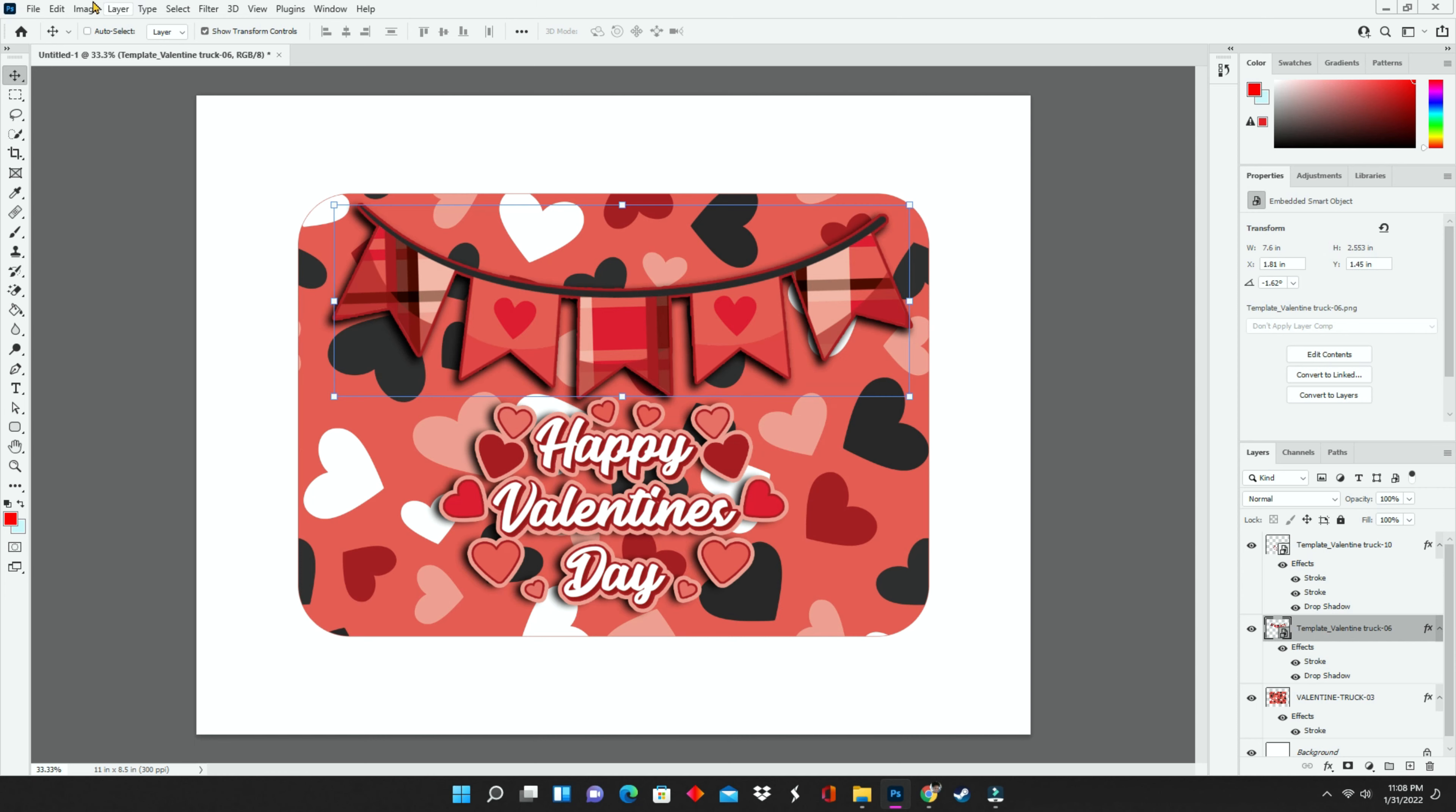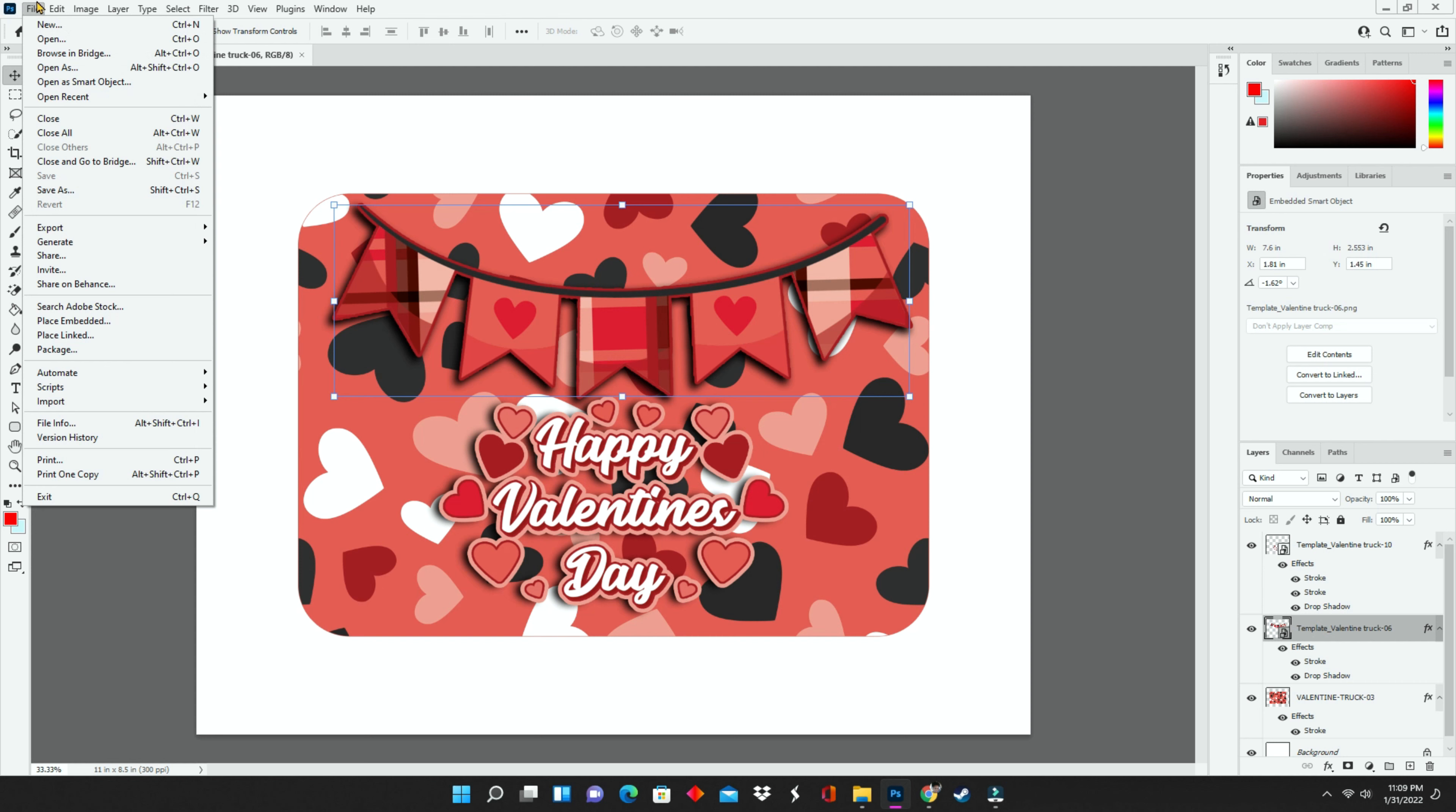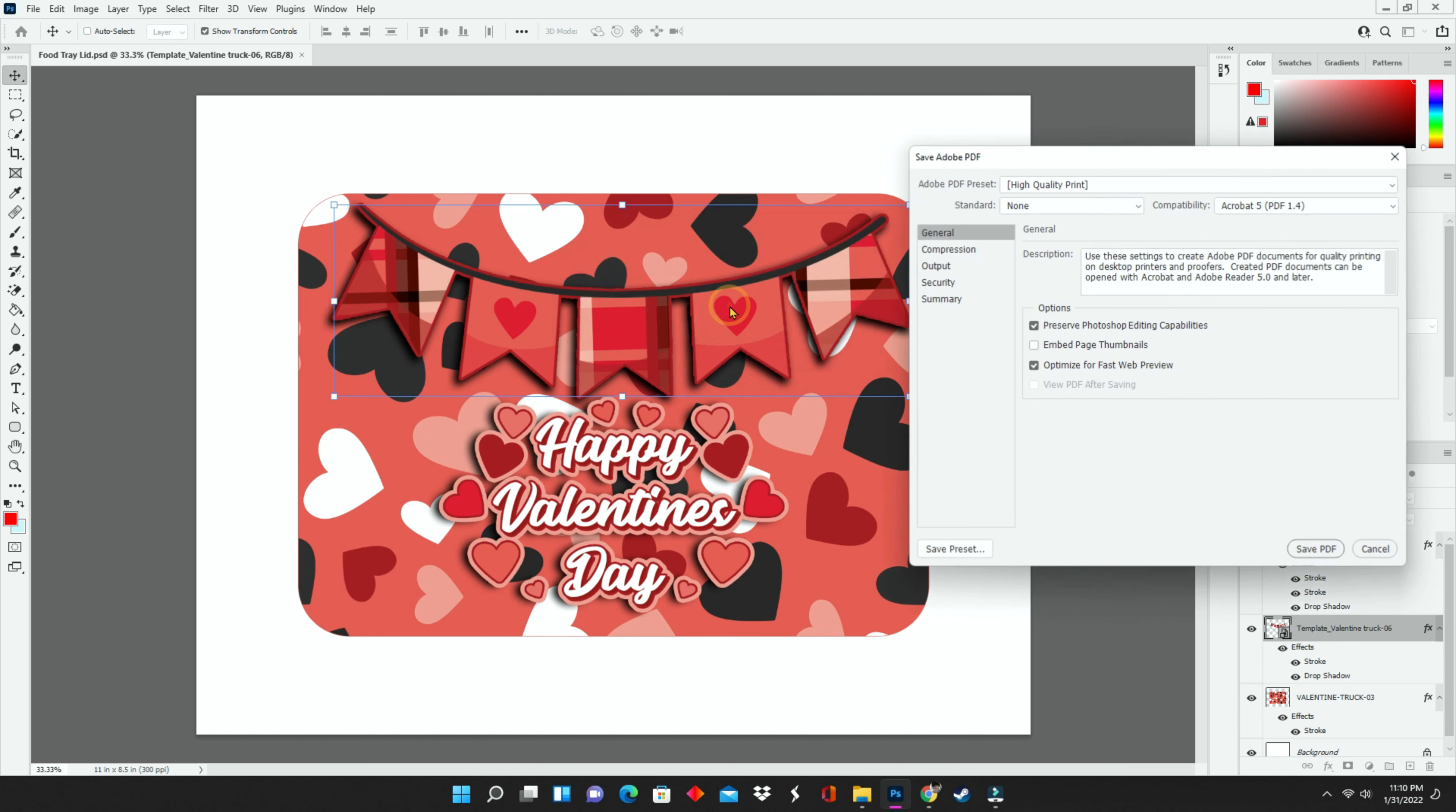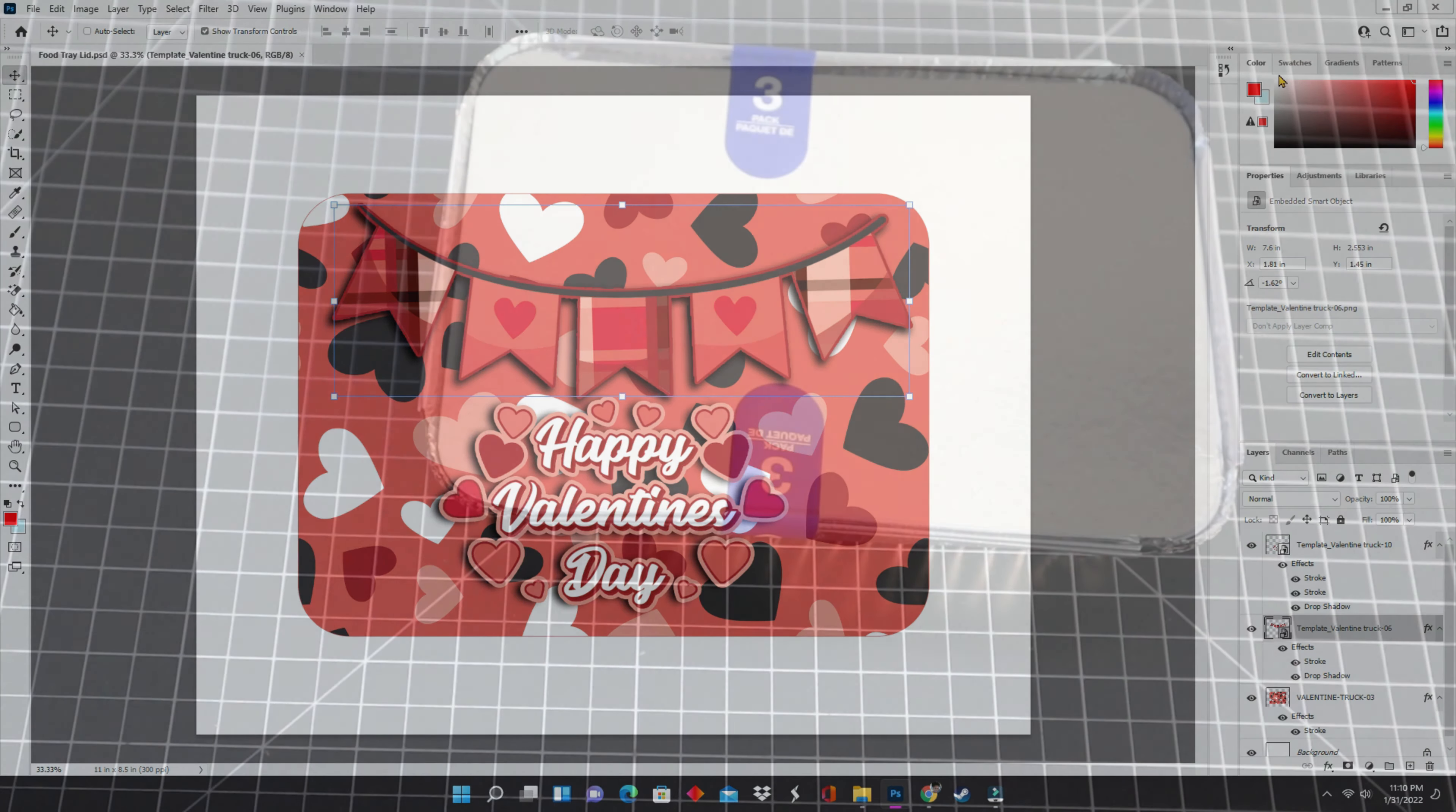Now that I have the design where I want it to be, I'm going to go to file and save as. You can choose to save to your cloud documents or save on the computer. I choose to save on the computer. Remember, you want to save it as a PSD first in order to maintain access to your layers, and then you want to save it as a PDF so that you can print. So I'm going to save it as a PDF, print it out, and then show you how to assemble.